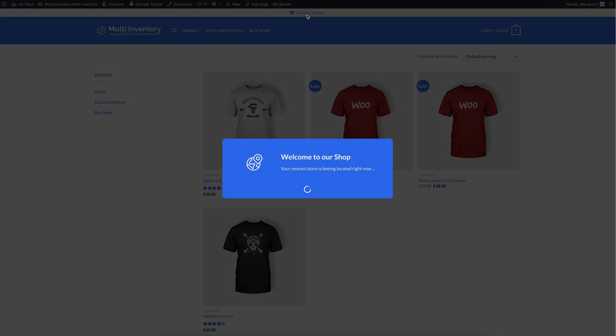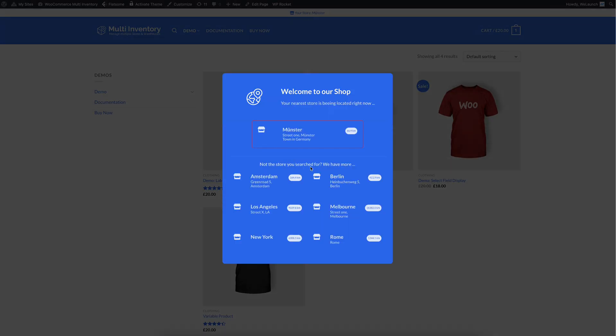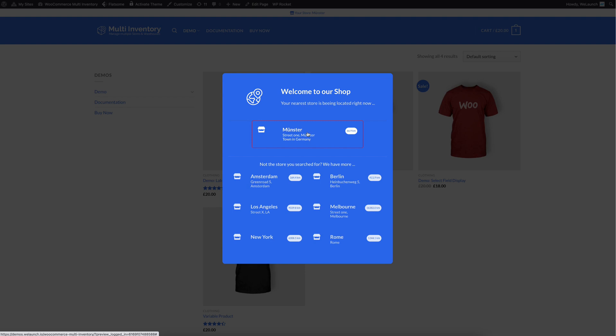We click on the link here on top and we want to change our store. And you will see a pop-up appears that is currently selecting the nearest inventory. As we can see here, the top nearest inventory is in Münster because we are located in Germany.